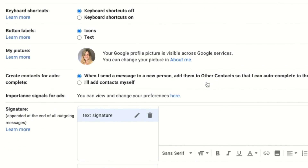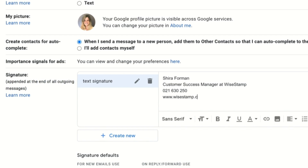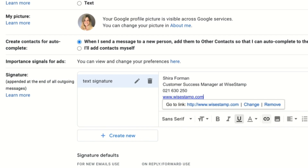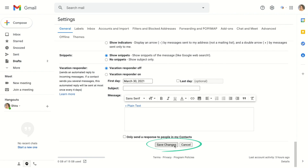Now I'll click in the text box and type in my signature. My name is Shira, my job is customer success manager. I'll also add in an example phone number and the company website www.ystamp.com. I can easily turn it into a hyperlink by selecting the text and clicking the link icon in the toolbar. If you're satisfied with this signature you can stop here — just don't forget to scroll down the page and hit the Save Changes button.